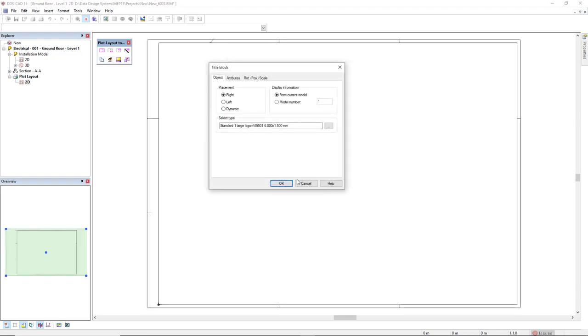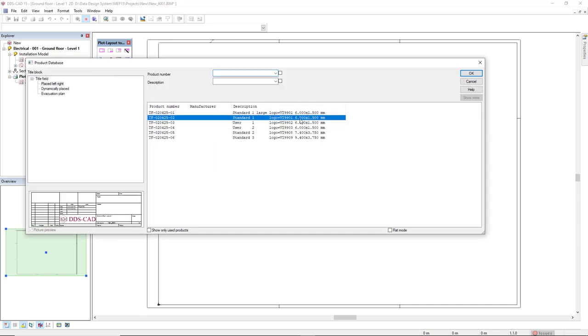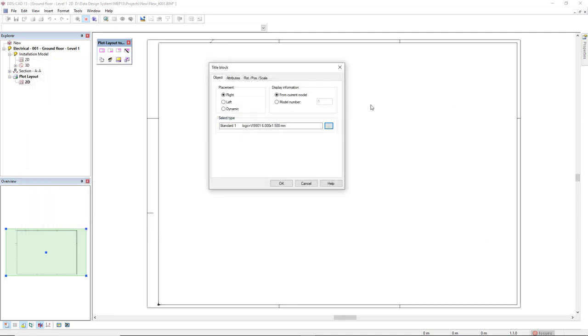Next step we select a title field. We click on the three dots button and I will select this second default title field I have. It will be inserted in the bottom right of my model by this placement.